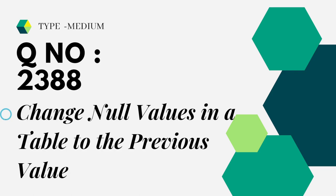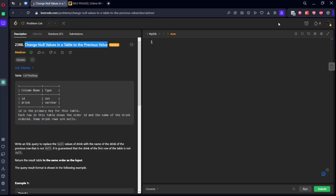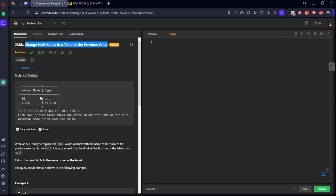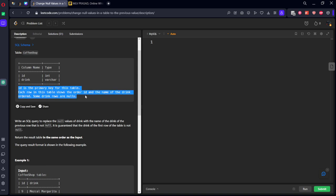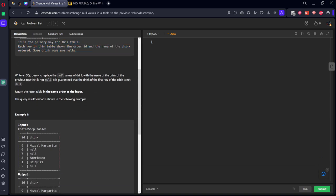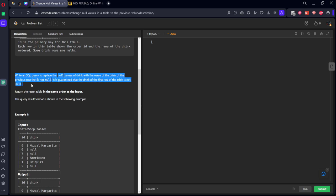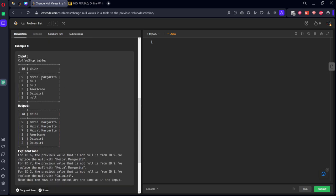Let's see the question we are trying to solve today. Type medium, question number 2388, change null values in a table to the previous value. Let's see the question in action. They have given a table consisting of ID and drink. ID is the primary key for this table. Write an SQL query to replace the null values of the drink.